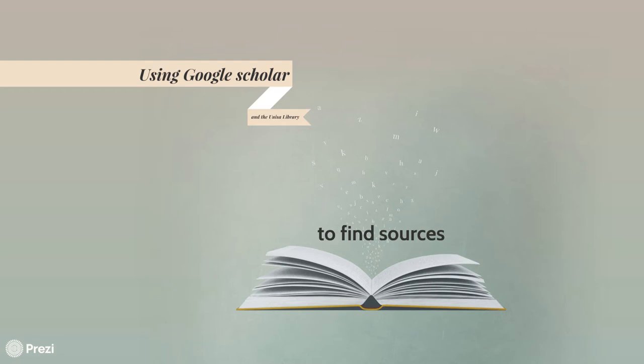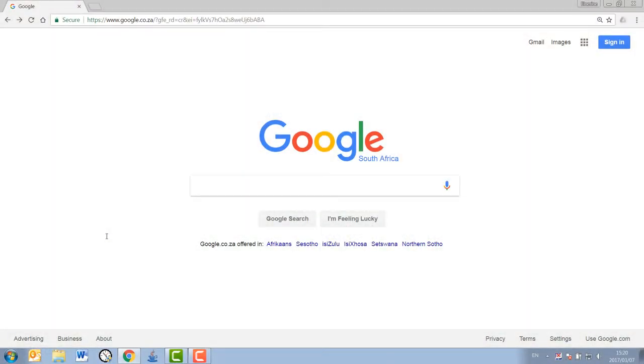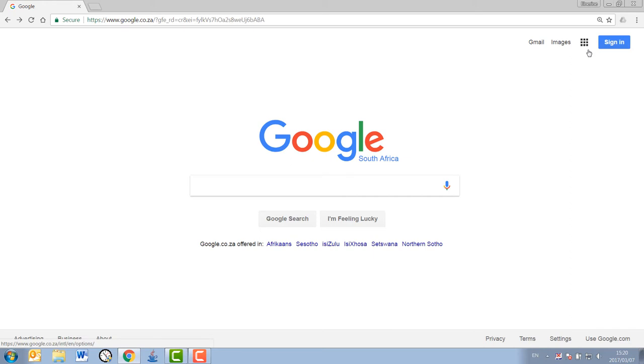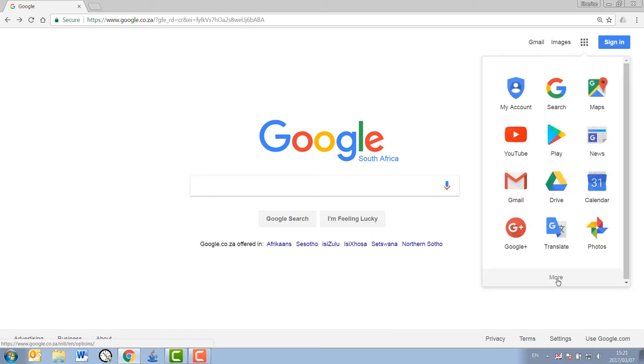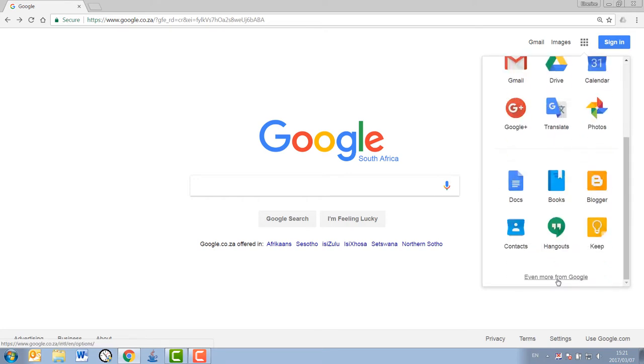I will show you the process that I follow when I start on any new research project. It has not let me down yet. Okay, so to start off, you go to the usual Google page. I recommend making use of Chrome as search engine. Once on the Google page, you click on this little waffle at the top right-hand side. Under the options given, look for the Google Scholar option.